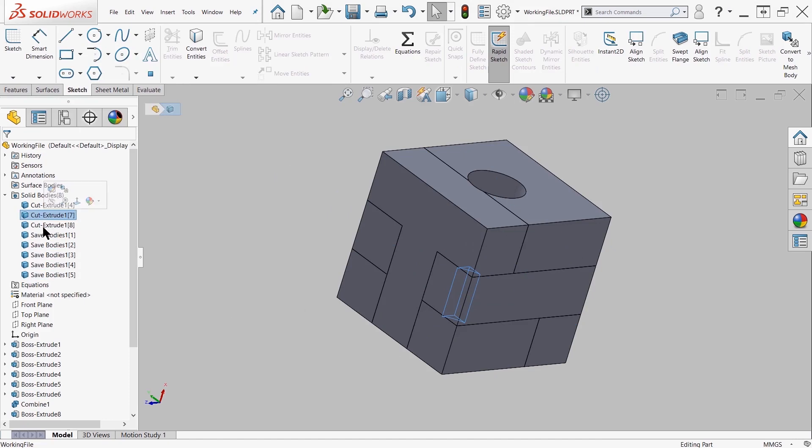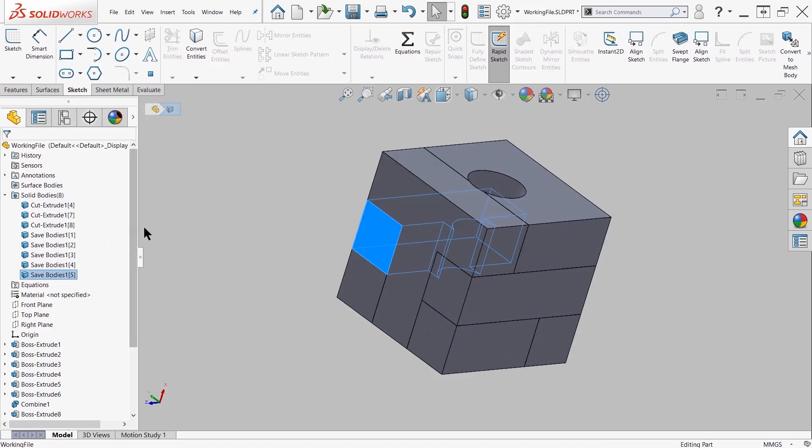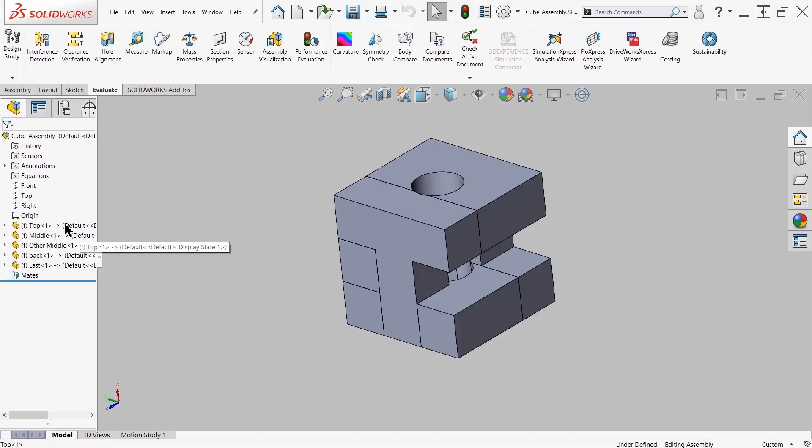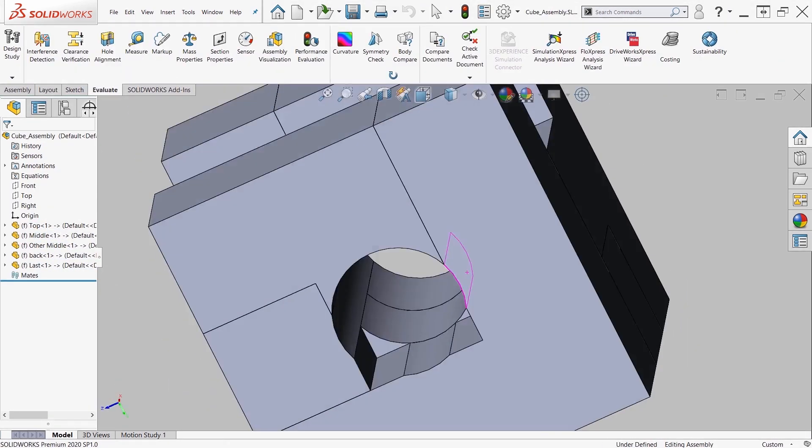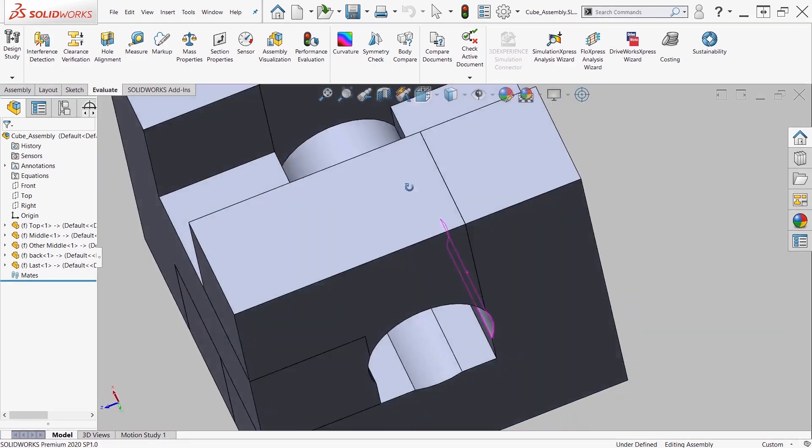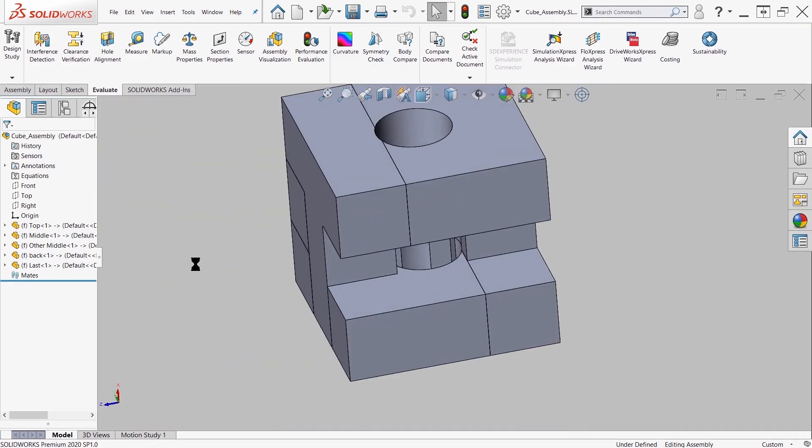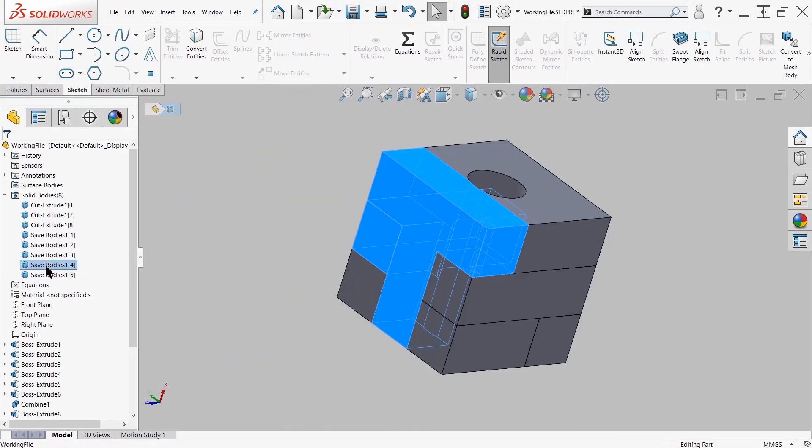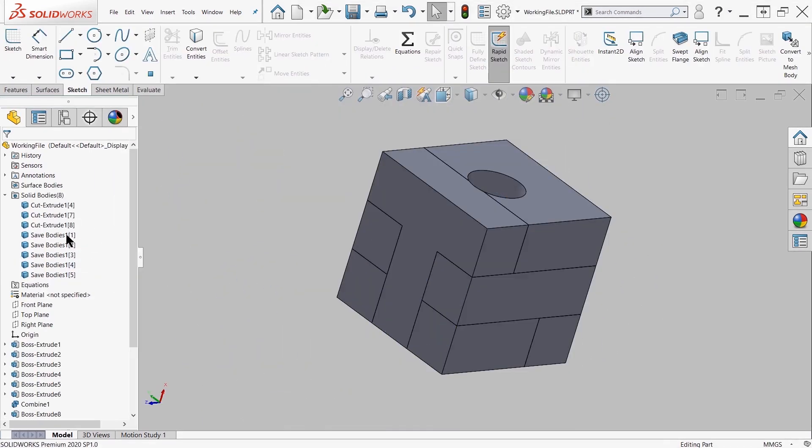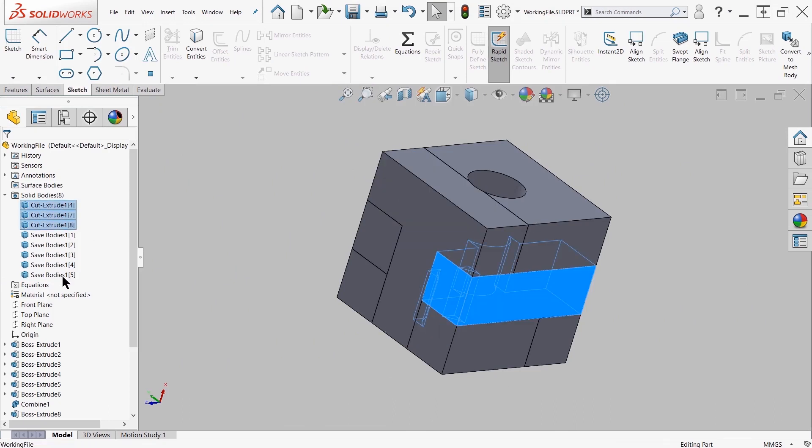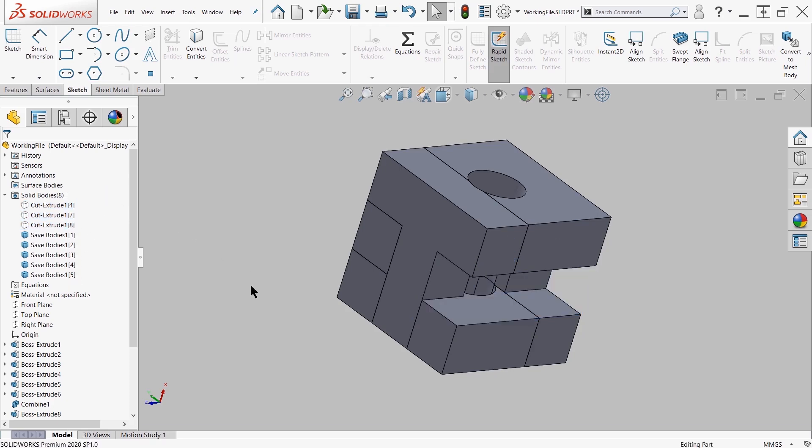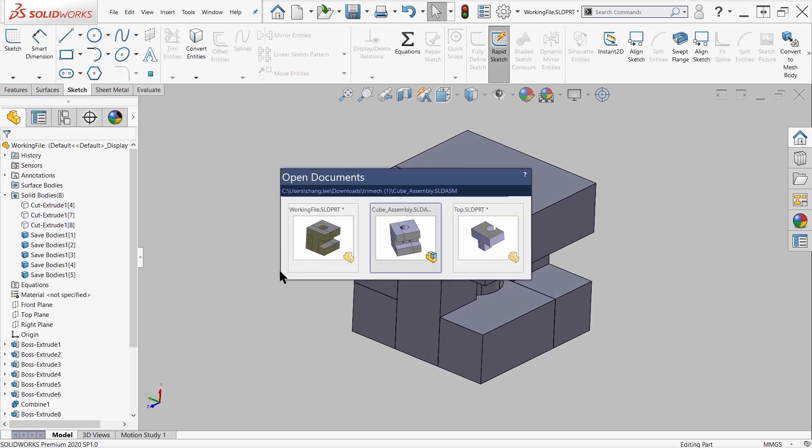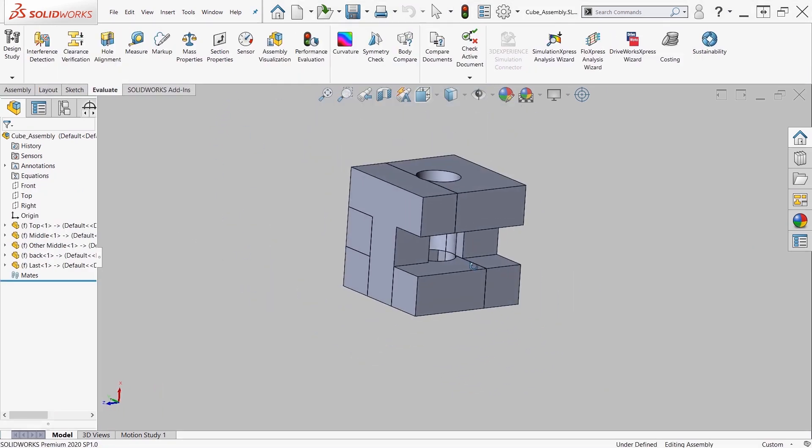In my original multi-part file, I started off with 5 bodies and now I end up with 8 bodies, and that's because the cut extrude created additional bodies. So if I were to go and hide those bodies inside the solid bodies folder, you'll see that it looks exactly like the assembly.